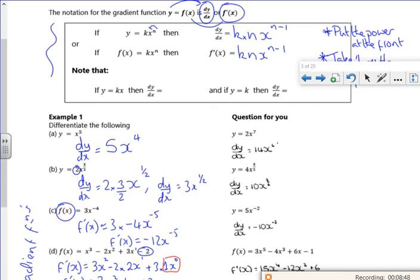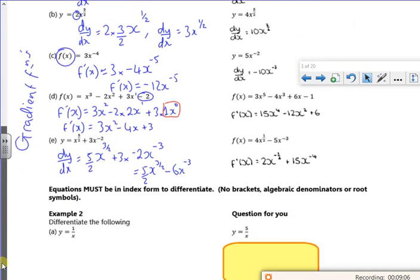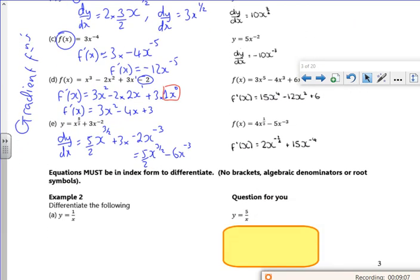For a linear term like 3x, dy/dx is just 3. And if it's a standalone number (a constant), dy/dx is 0. There's more detail to cover in class, but that's the first section done for today.